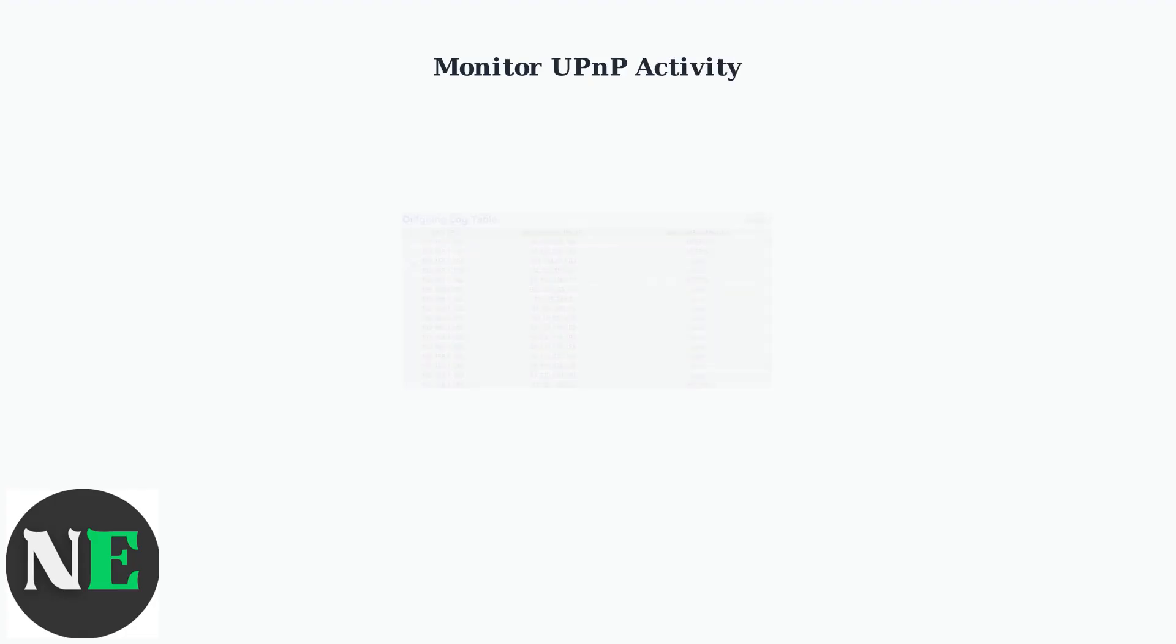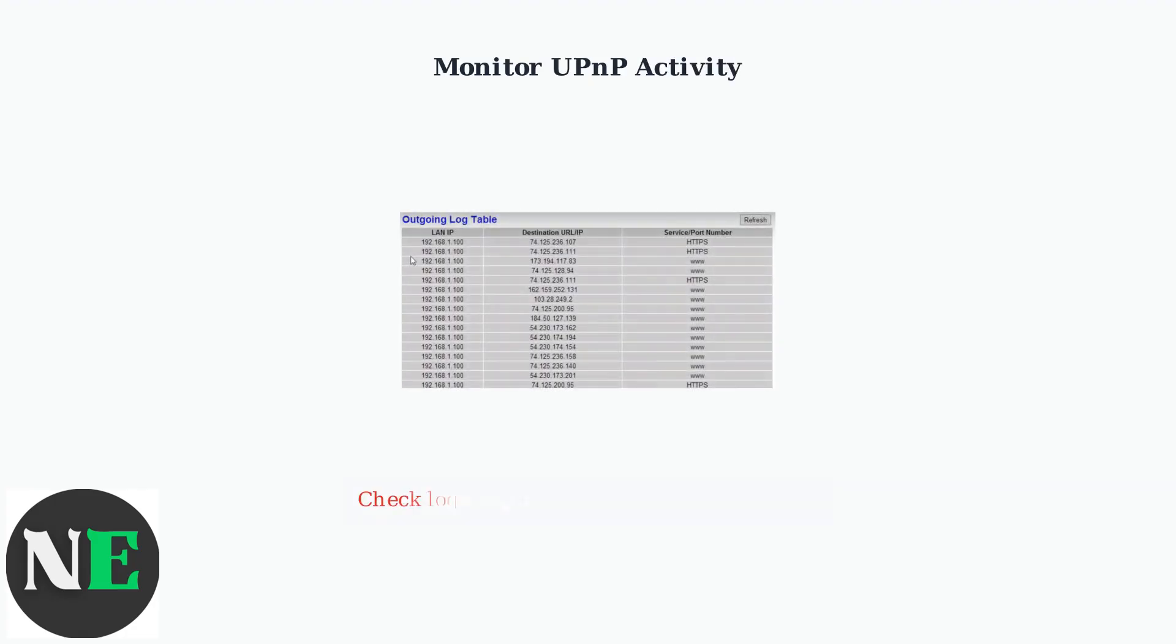After enabling UPnP, it's crucial to monitor its activity. Most routers provide logs that show which devices are making port forwarding requests and what ports are being opened.